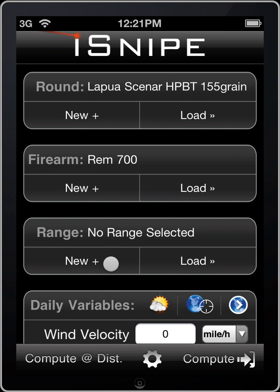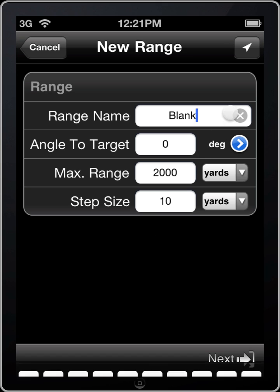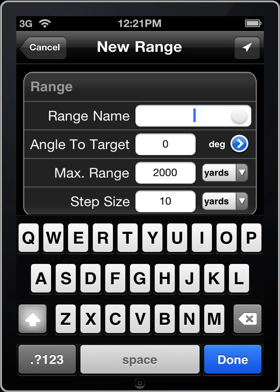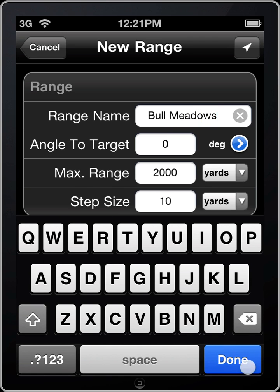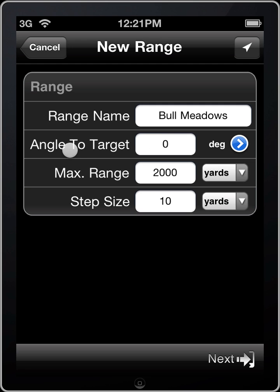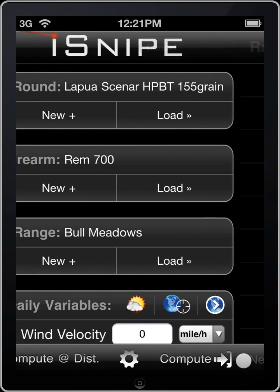And we'll set up our shooting range quickly. Angle to target we can leave at 0, max range 2000, step size 10 — that's perfect. Go ahead and save that.